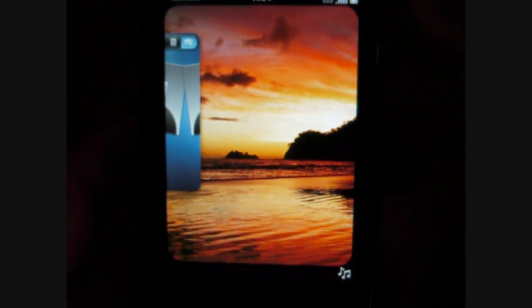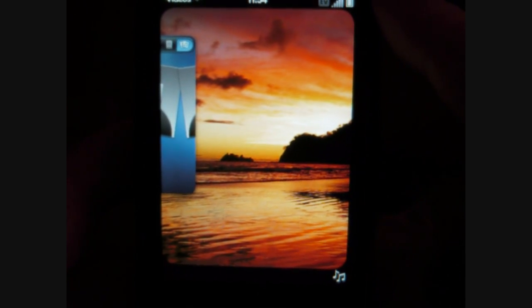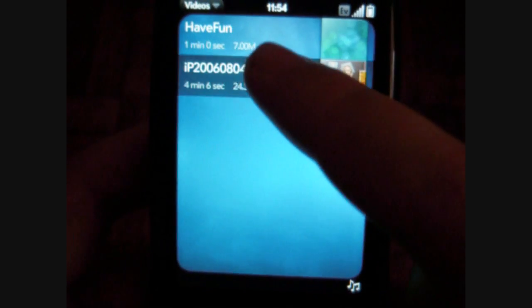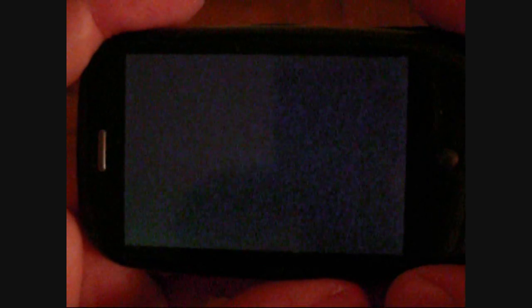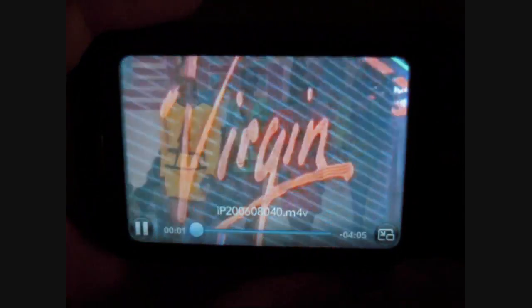Next we have videos — camera on — and this syncs with iTunes. Pretty nice quality. So that's good.